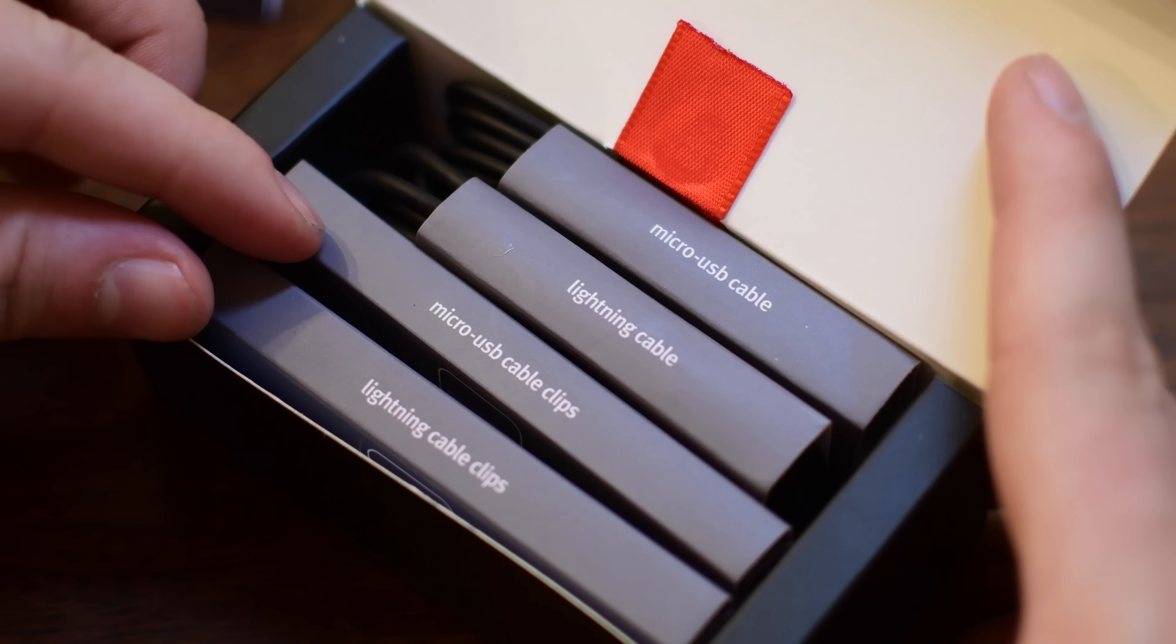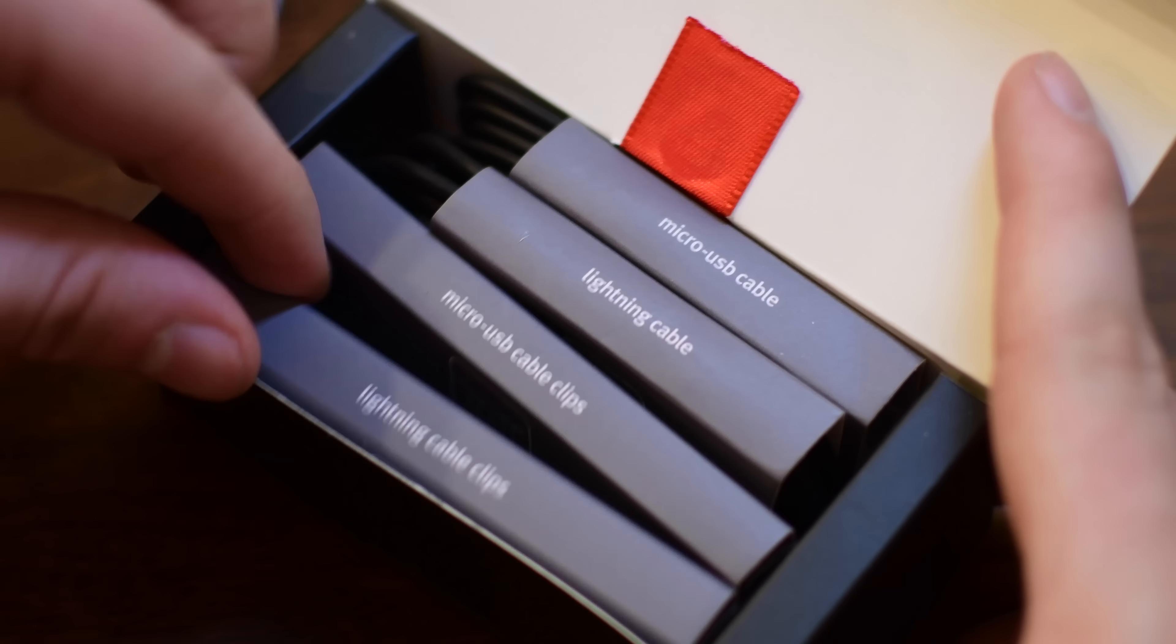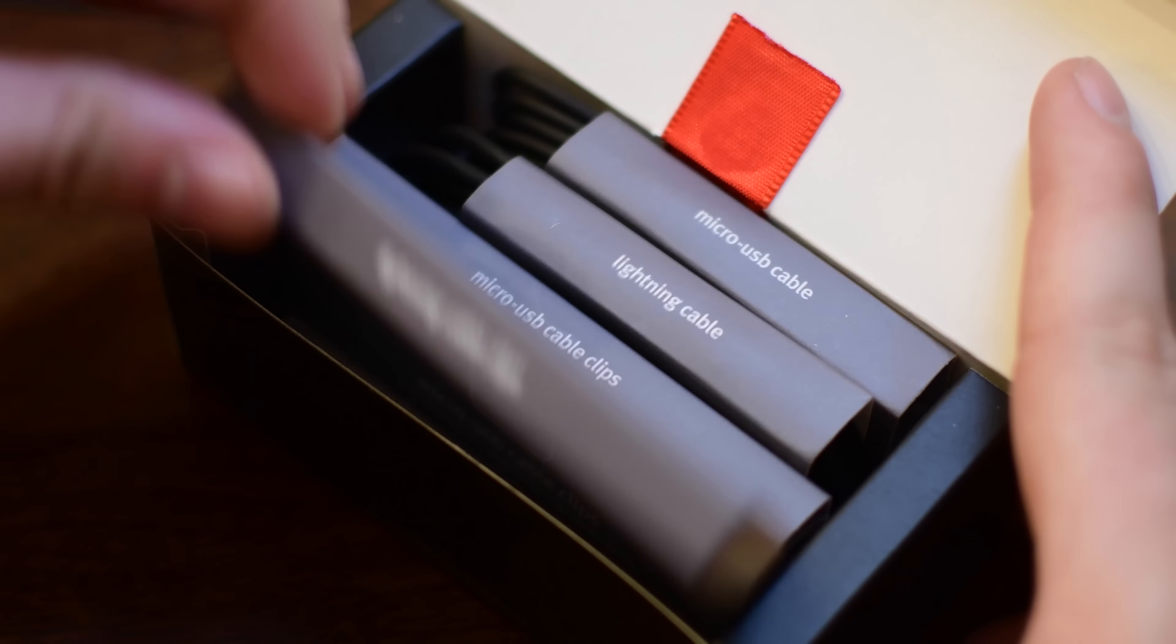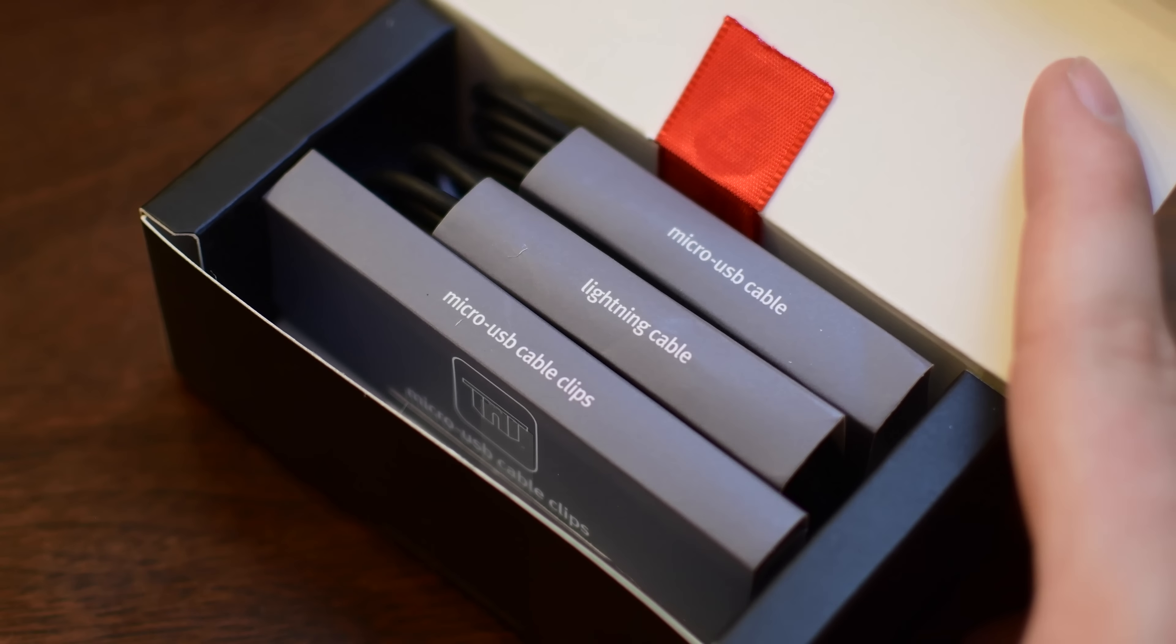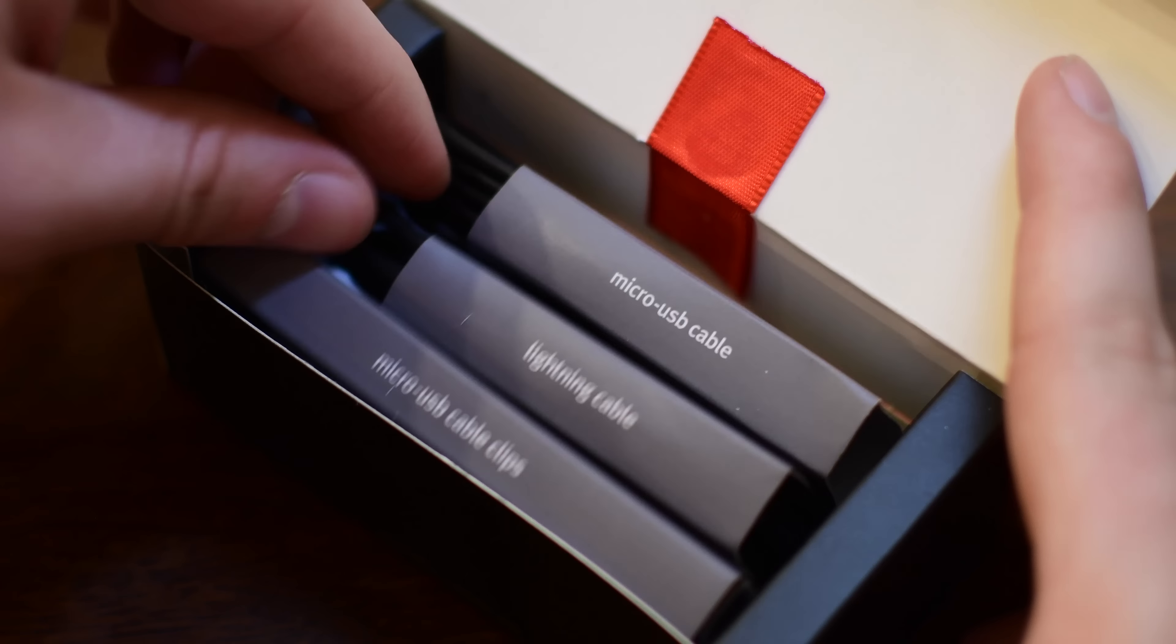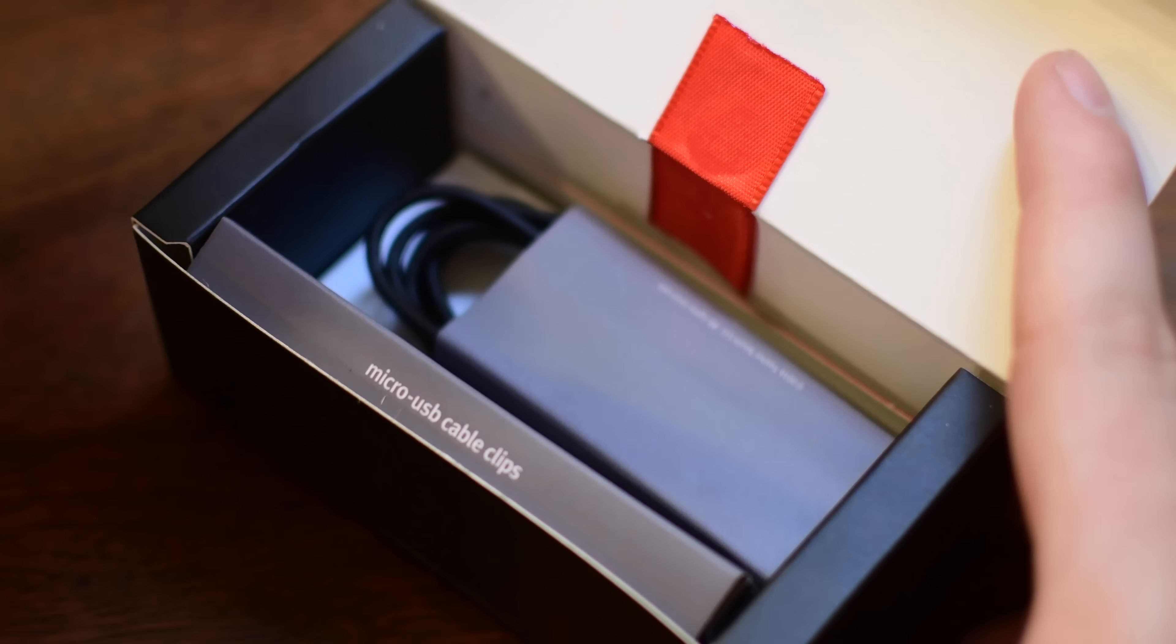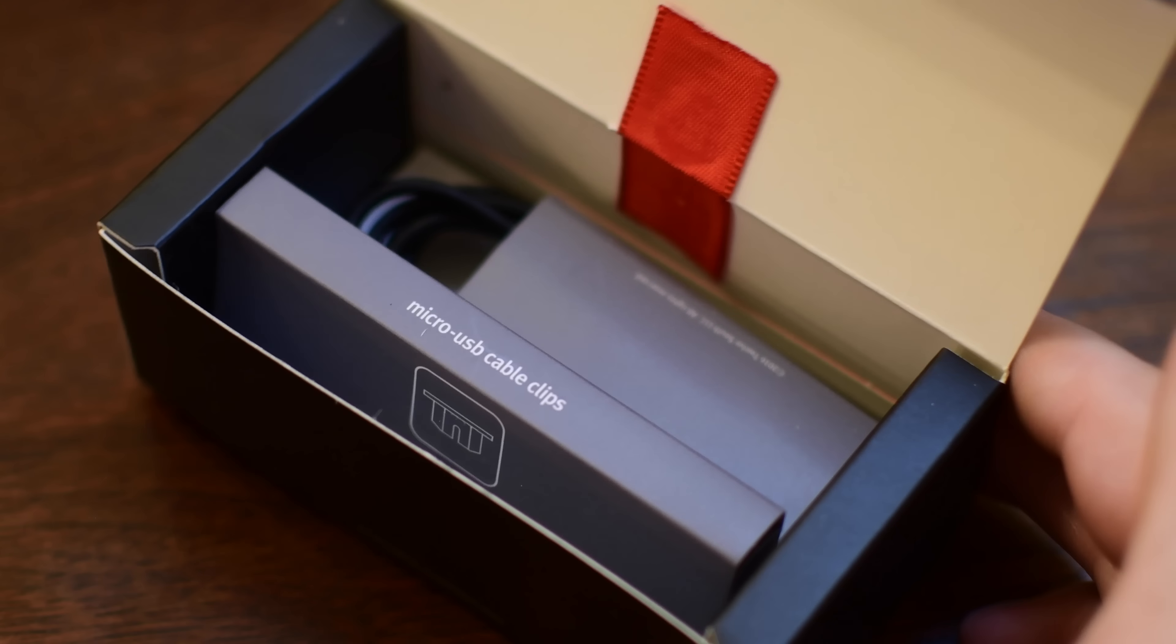Those different cable clips determine how high the actual cord will sit up in the dock and that will allow you to use a variety of different cases on your phone and still be able to use the dock.